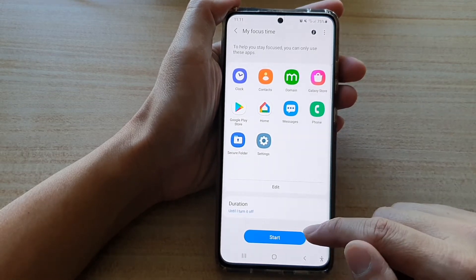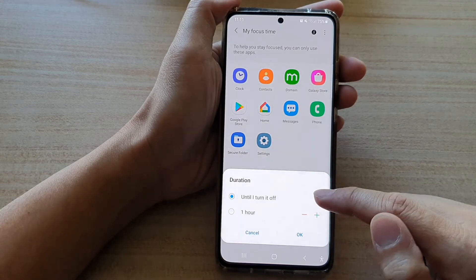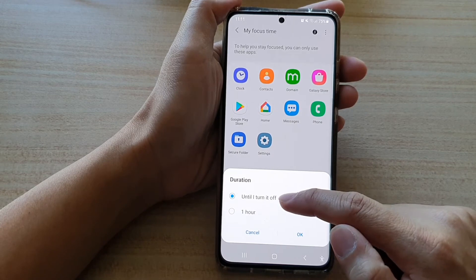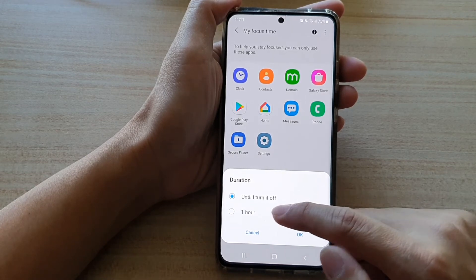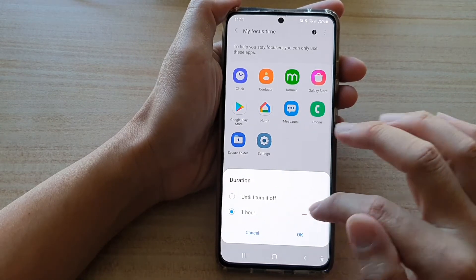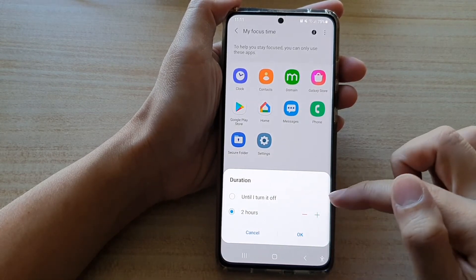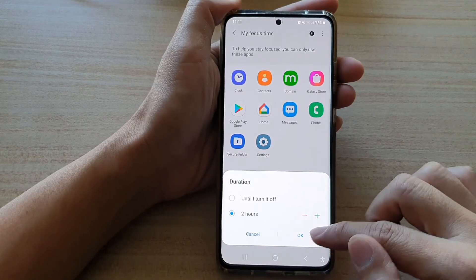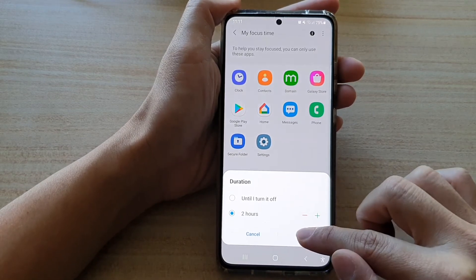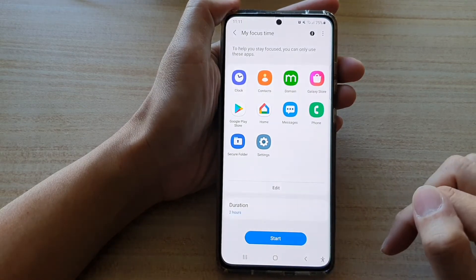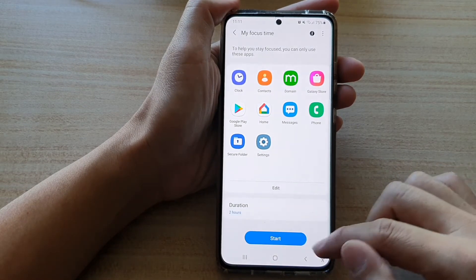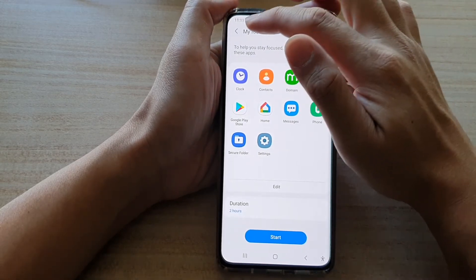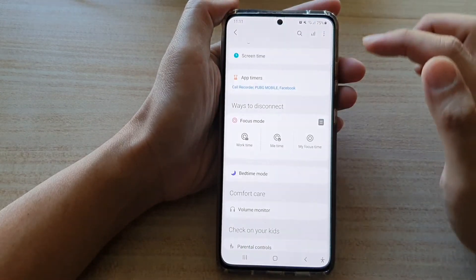Then you can choose duration — you can choose until I turn it off, or set it for one hour, two hours, or whatever time you desire. Now tap on the okay button, and then once you are ready, you can tap on the start button or tap on the back key.